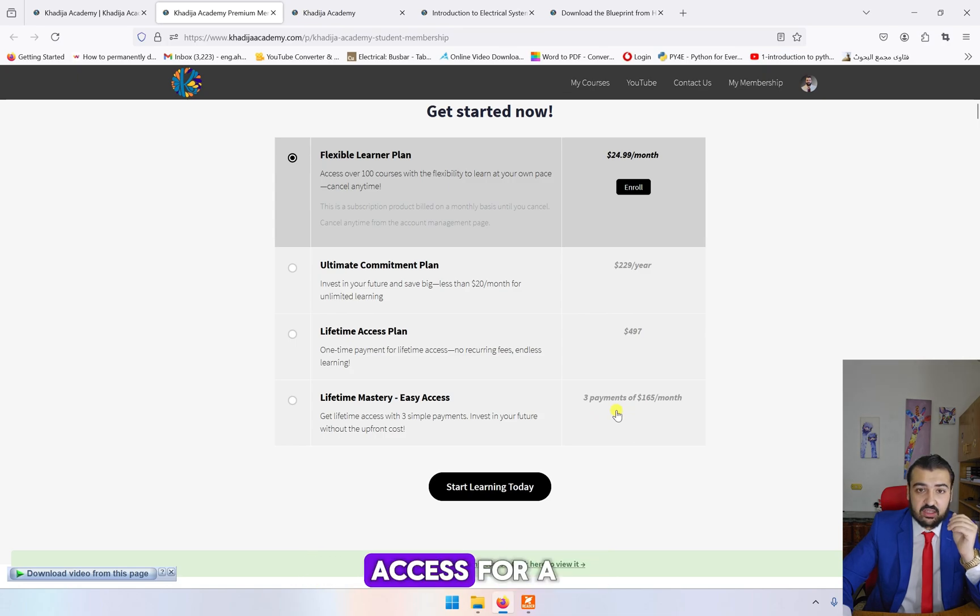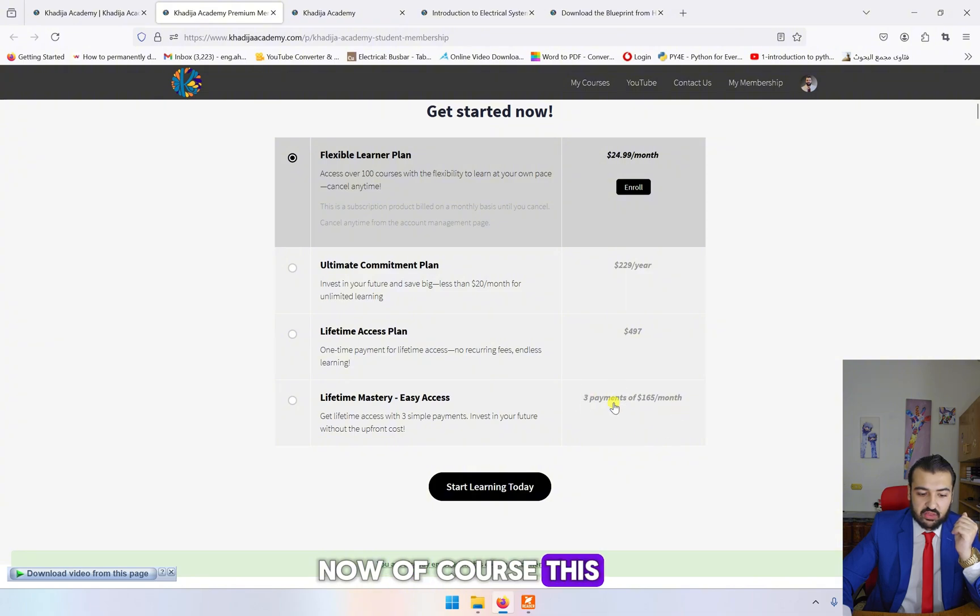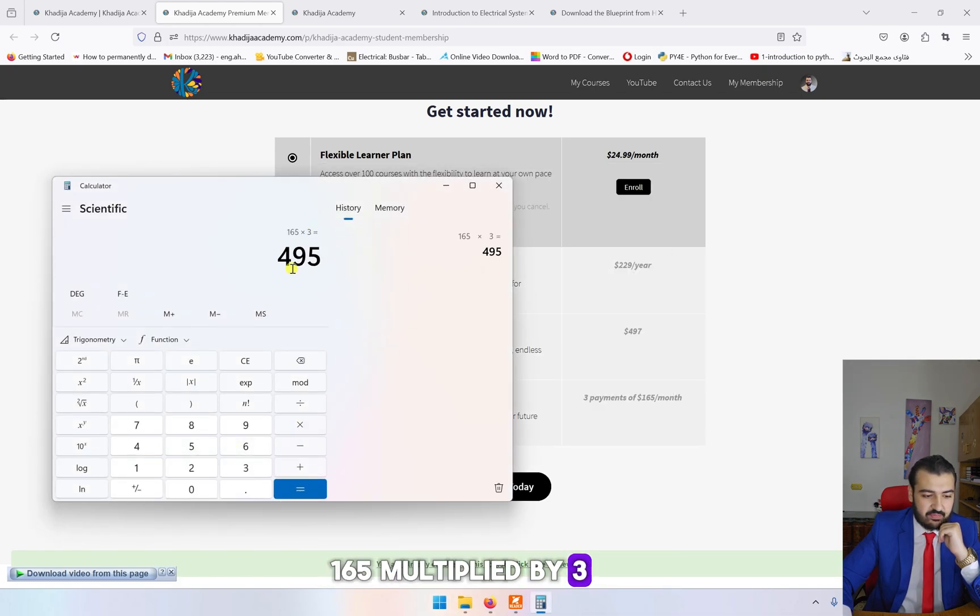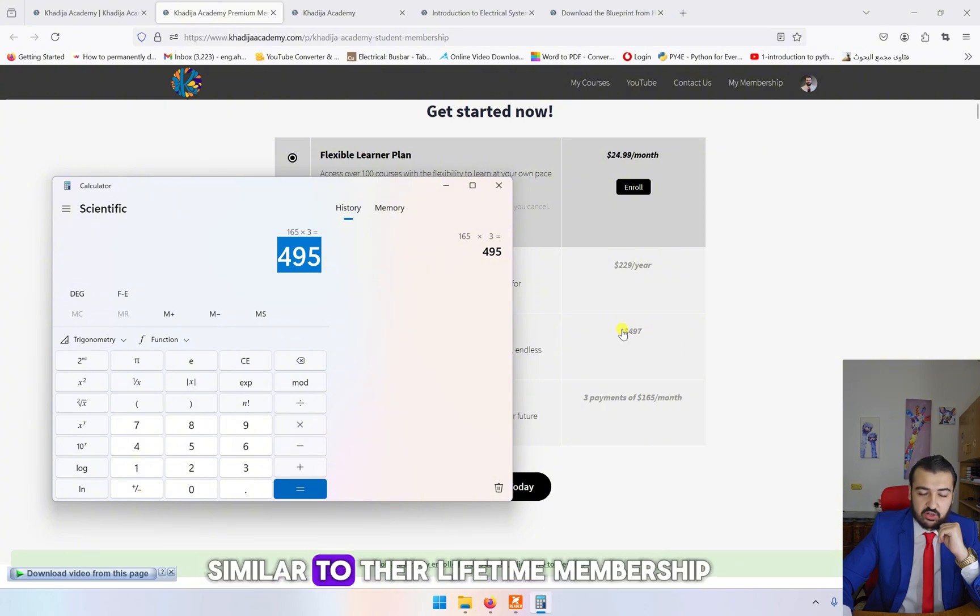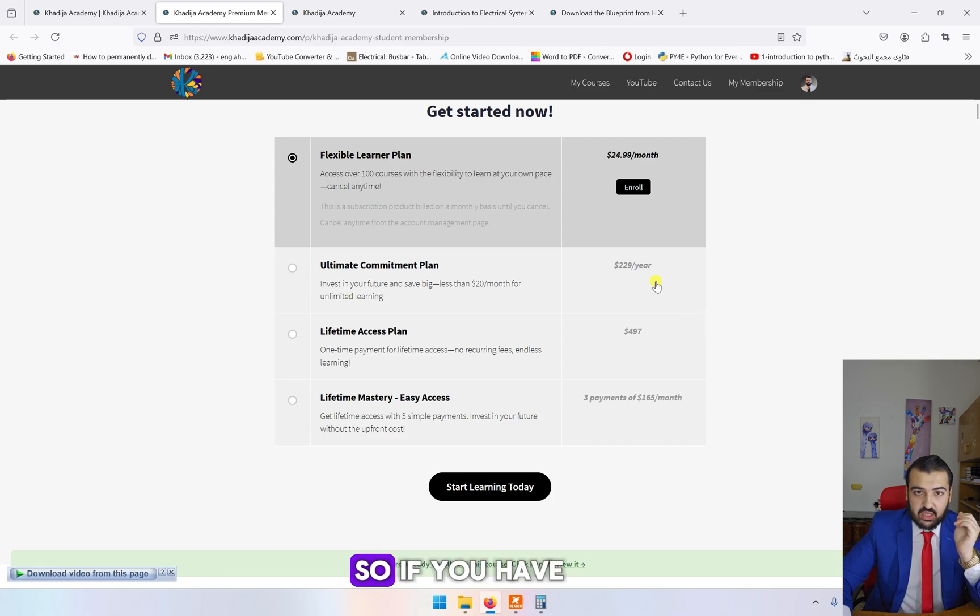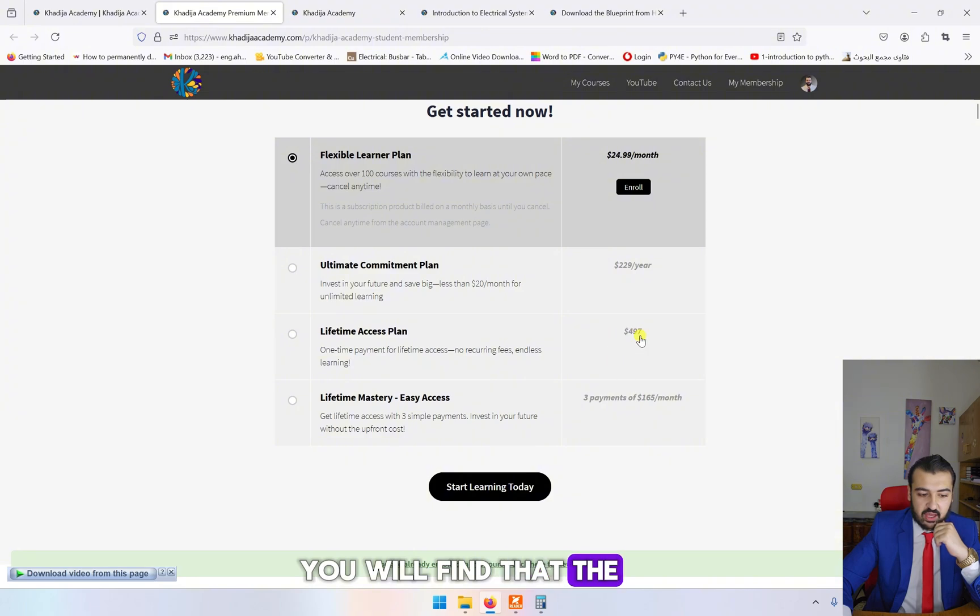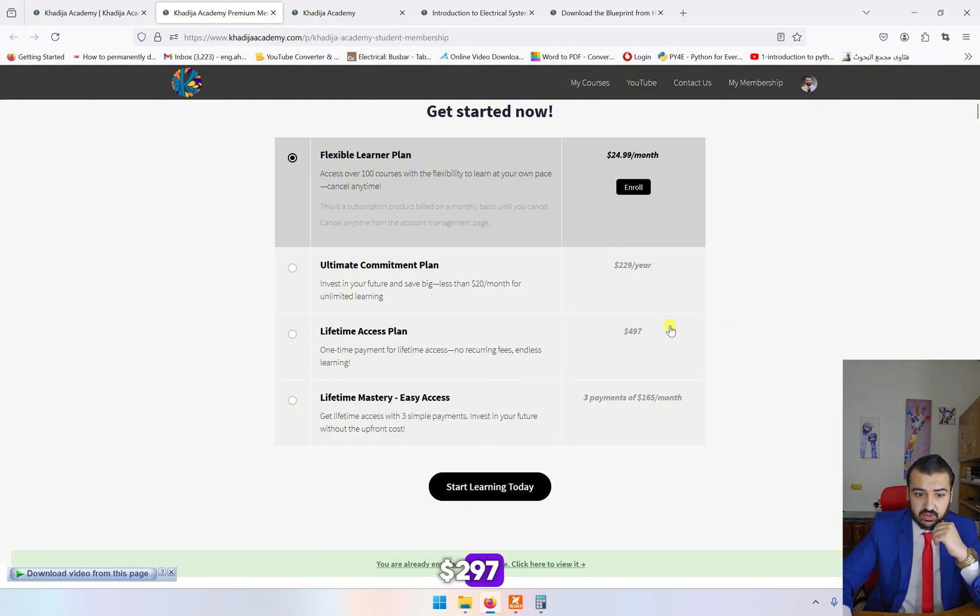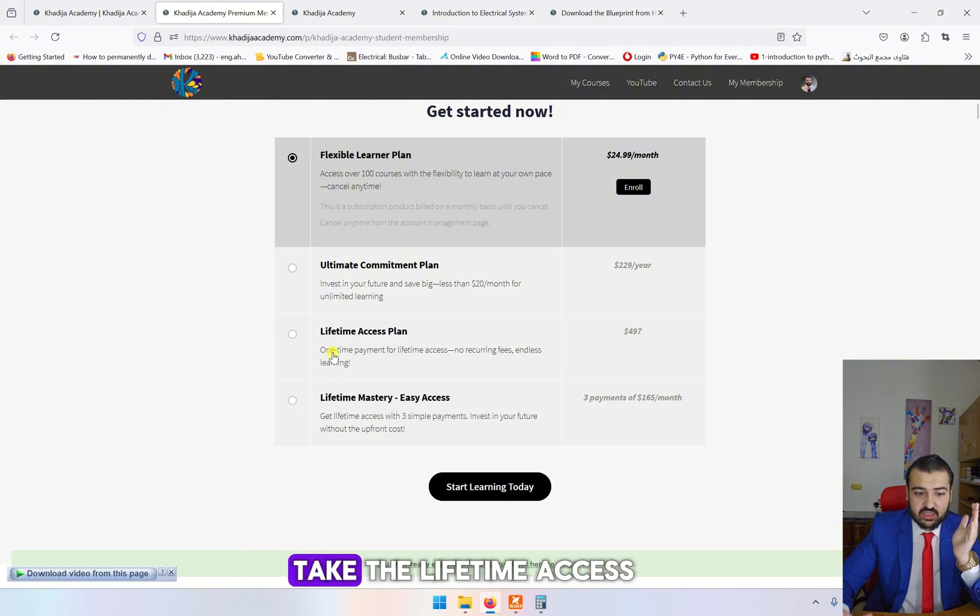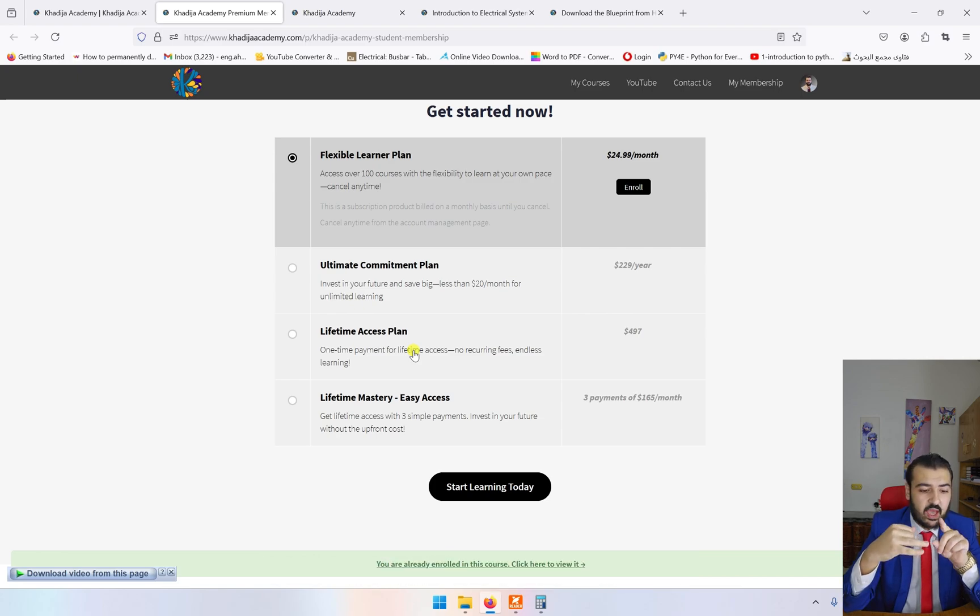This one without any kind of interest. If you take $165 multiplied by three, you will see approximately similar to the lifetime membership. If you have been following us for several years, you will find that the lifetime membership was originally $297. Now of course the price increased because we add more classes. My recommendation is always take the lifetime access.